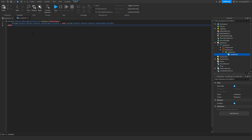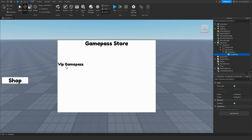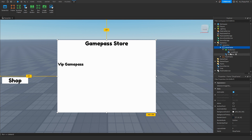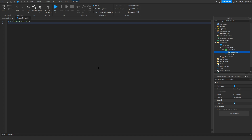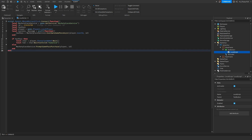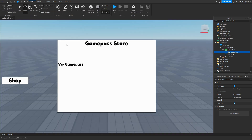Click the X button to close that local script. Now go to the shop frame, expand it, and open the local script inside the text button. Remove the previous code and copy Script 2 from the description — probably named 'shop frame text button local script' — and paste it in. Go to line 3 and change the ID to your game pass ID. Copy the ID from the top of your Roblox game pass URL and paste it in. Once done, click the X button.